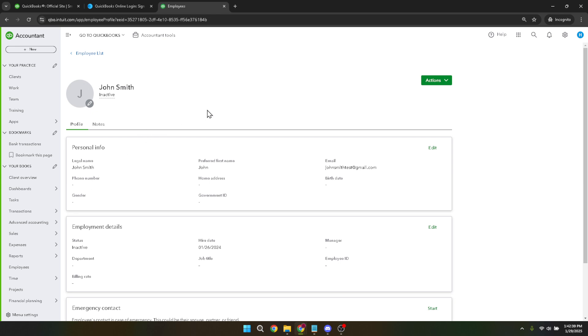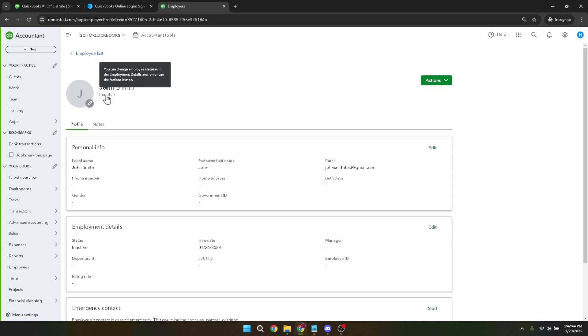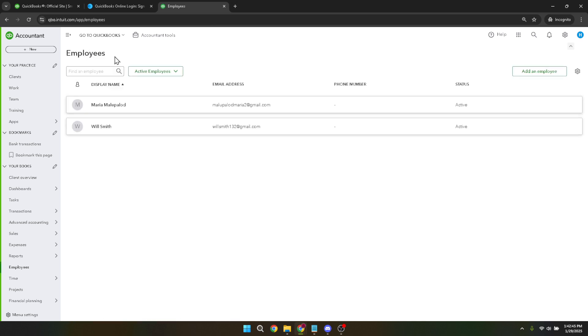And there you have it, with just a few clicks you've successfully changed an employee's status to inactive in QuickBooks Online. This method allows you to keep your records organized and your payroll running smoothly without unnecessary clutter.